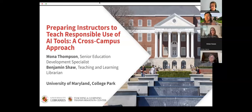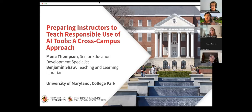Good afternoon and thank you all for coming to today's session, Preparing Instructors to Teach Responsible Use of AI Tools: a Cross-Campus Approach. Please mute yourselves if you haven't already and please put questions in the chat preceded by the letter Q so that we can pull them out from comments. Let me turn this over now to our esteemed presenters, Mona Thompson and Benjamin Shaw.